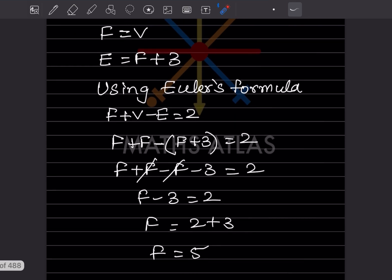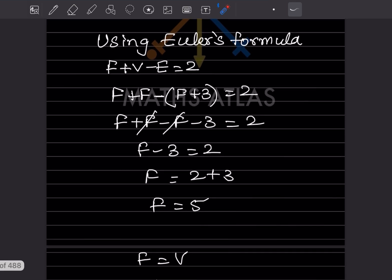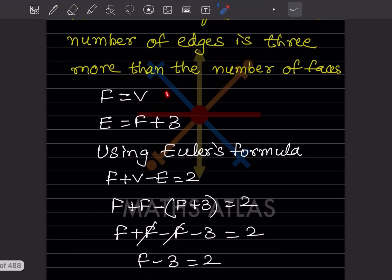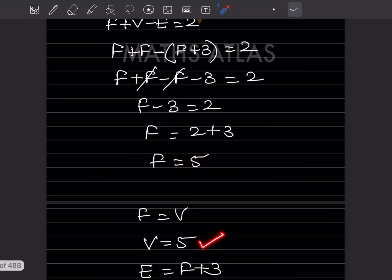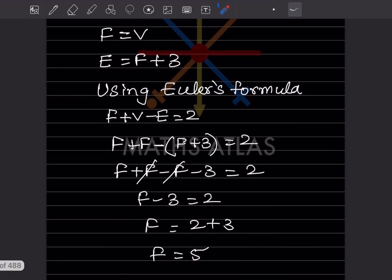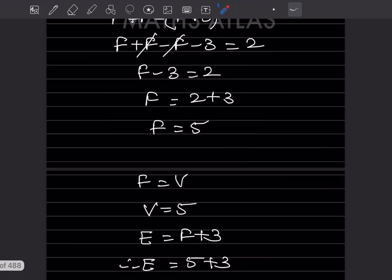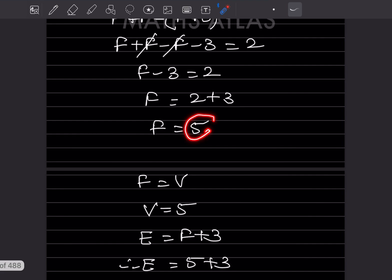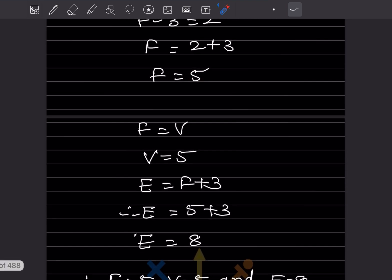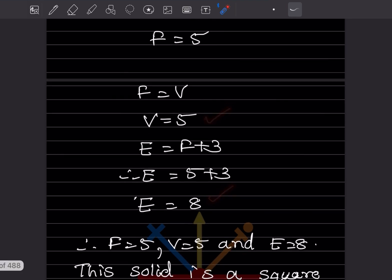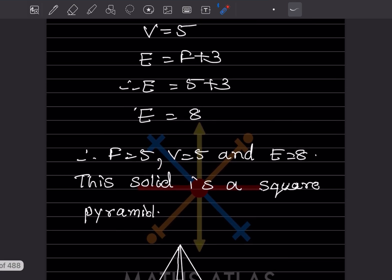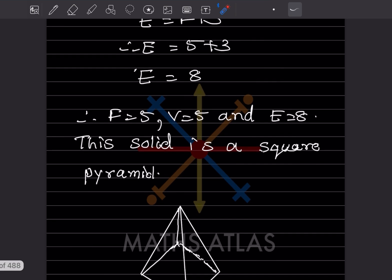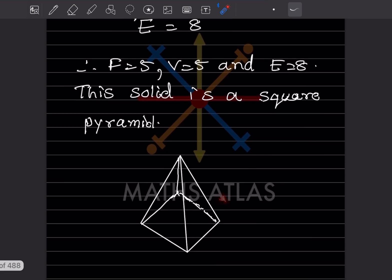Solving: F = 2 + 3 = 5. Since F = V, we have V = 5 as well. And E = F + 3 = 5 + 3 = 8. So F = 5, V = 5, and E = 8. This solid is a square pyramid, and we can draw its figure accordingly.